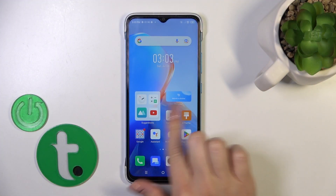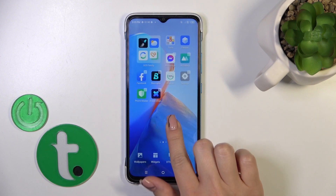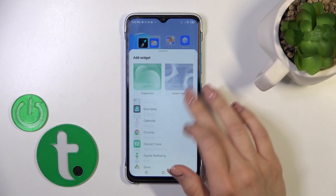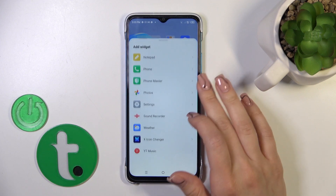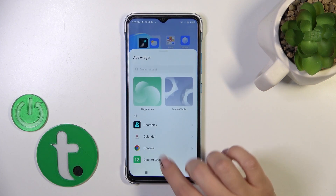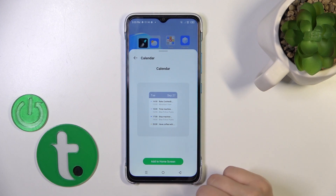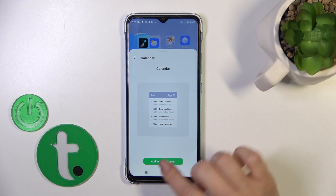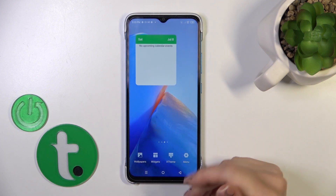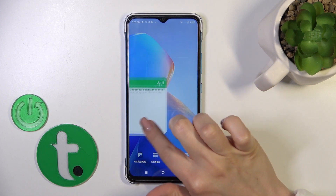First, hold the home screen with your finger for a while, then you'll see the widgets icon. After that you'll see all of the available applications with widgets you could add. Just select the application, tap the widget onto the home screen, and now it's added automatically.